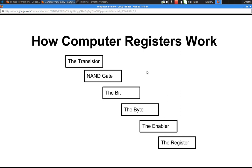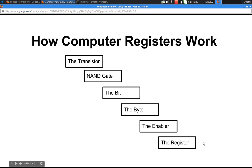So here's how we're going to understand that. I'm not going to explain how a transistor works, but I am going to explain how it functions. I'm going to explain how a NAND gate works, how a bit works, how you go from a bit to a byte, and how the byte and the enabler together give us the register. So that's how this presentation is going to flow.